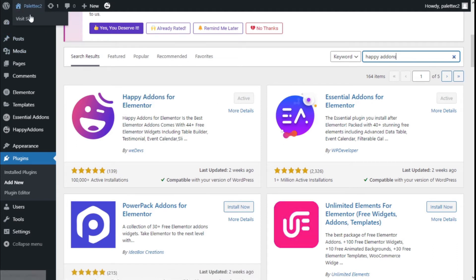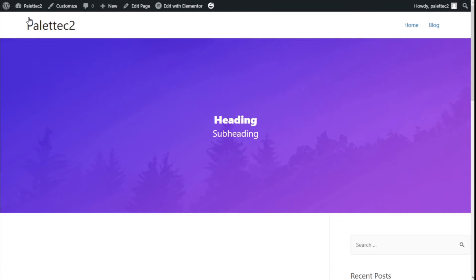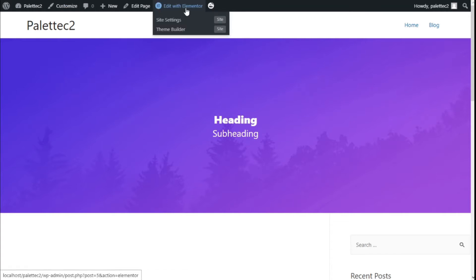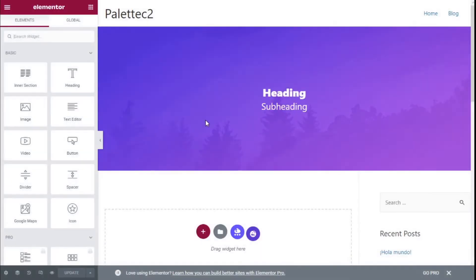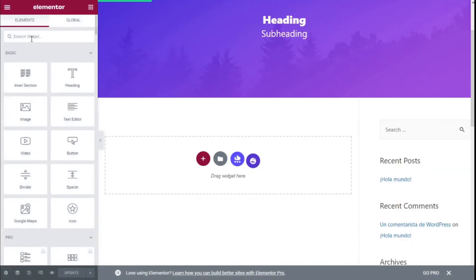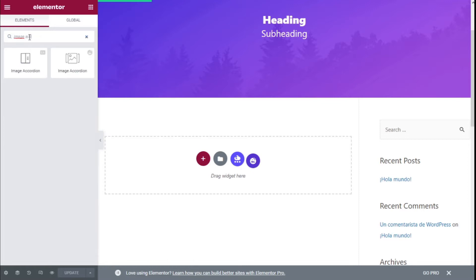We go to the top left name of the site and we are going to click on 'Visit Site'. On the top bar we are going to click on 'Edit with Elementor'. Now on the widget search bar we are going to type 'Image Accordion', and this is the one we are going to use — the Image Accordion of Happy Addons.